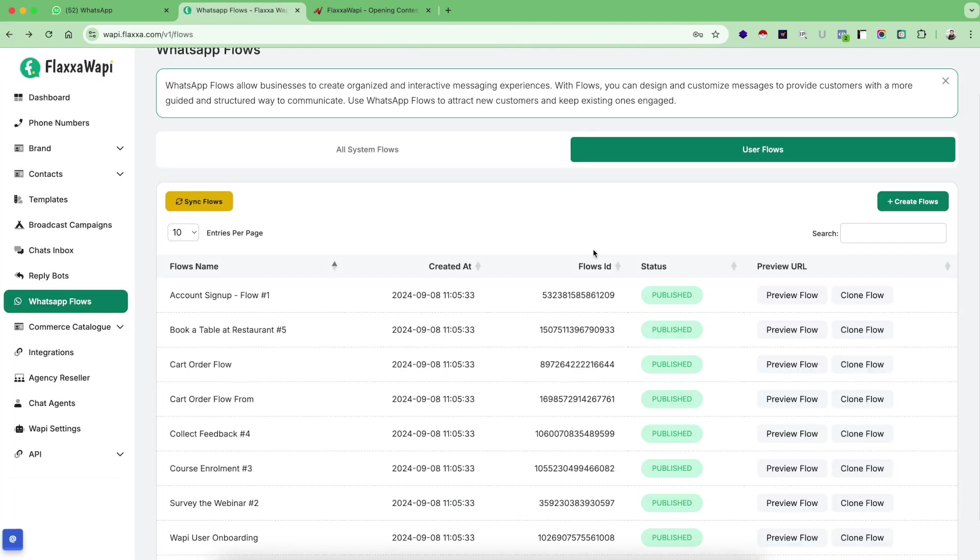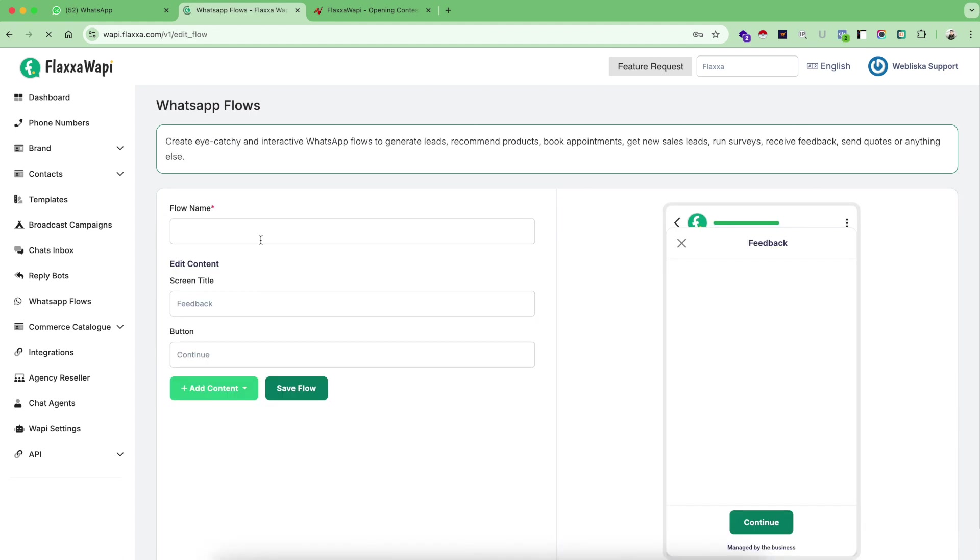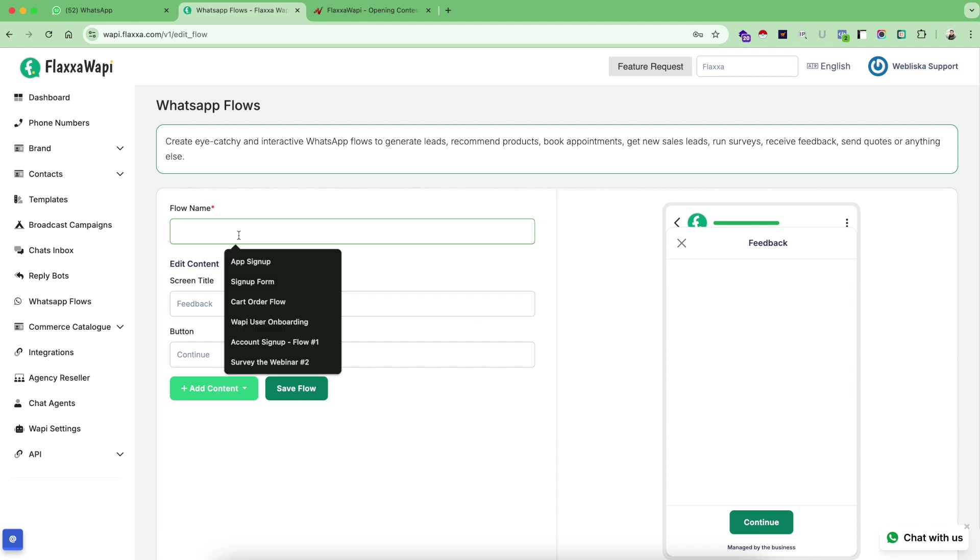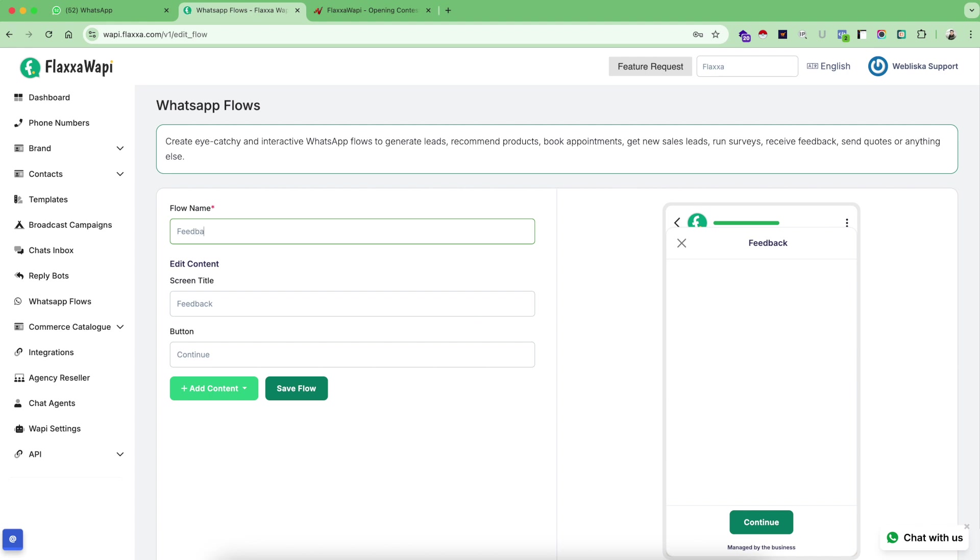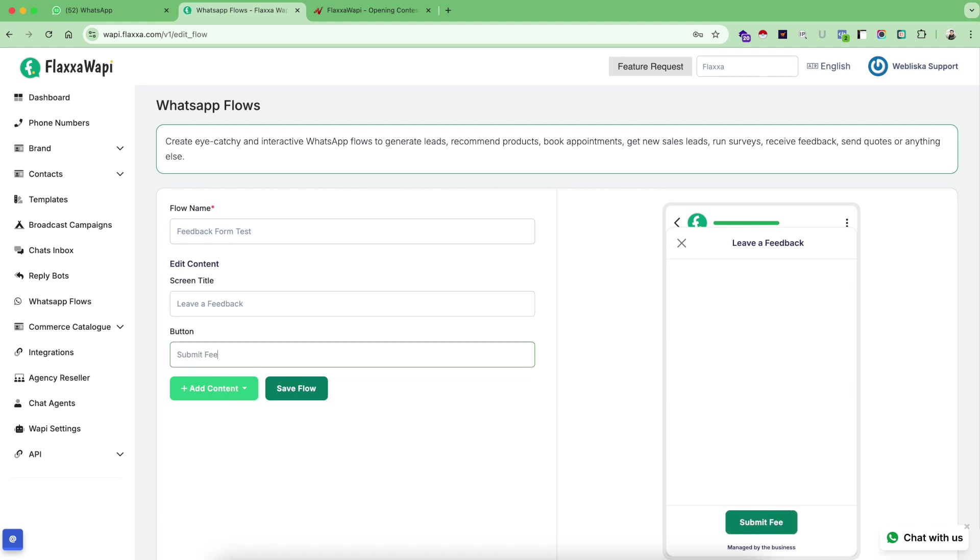Now let's go back and create your first flow. In order to create flow, first of all you need to give your flow a name. So let's design probably a feedback form. Give your screen a title. This is just for reference. Flow name is for reference. This is what the people will see as your screen title. So I'm going to call it leave a feedback. And this is your action button which you can use and rename to anything, for example, submit feedback.